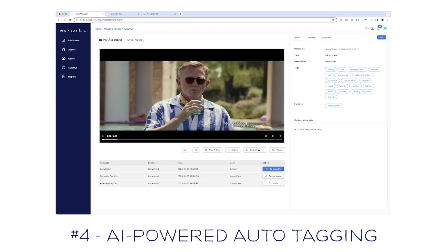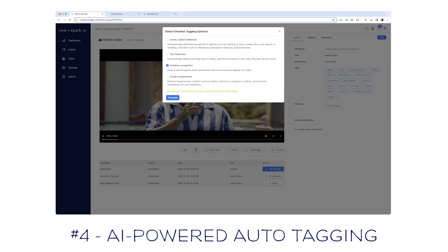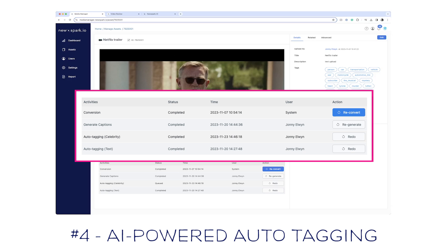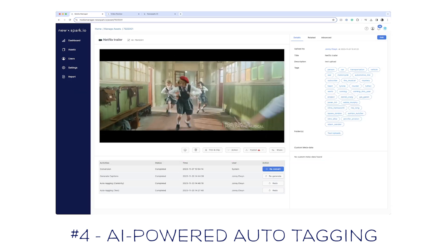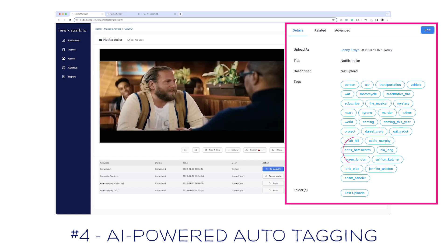One of NewSpark's superpowers is the ability to use AI for automated tagging of objects, people, and celebrities. You can take a clip and auto-tag it with one of four options: scenes and objects like cars and vehicles; text detection to find text in the video; celebrity recognition; and content moderation for newsworthy, violent, or weapons-related content. I'm choosing celebrity recognition, which will use two minutes of my remaining allocation. Once completed, it found famous people such as Daniel Craig, Jonah Hill, Eddie Murphy, and Chris Hemsworth.